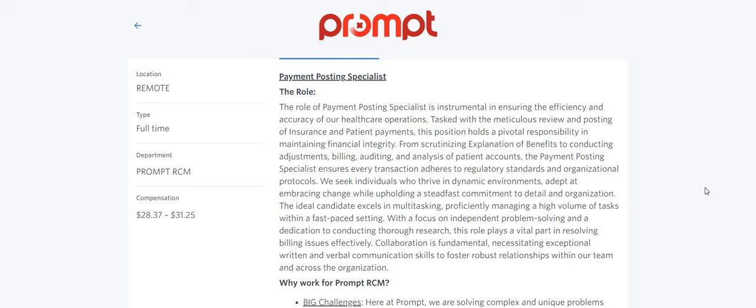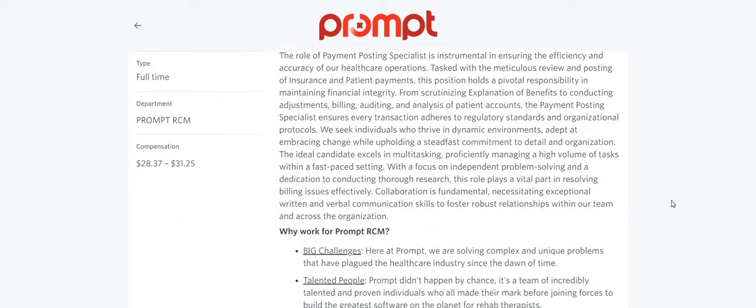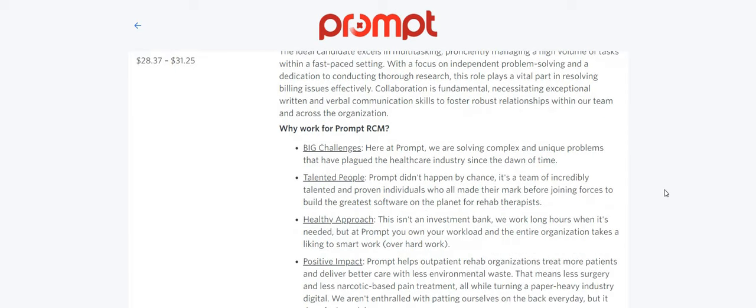The ideal candidate excels in multitasking, proficiently managing a high volume of tasks within a fast-paced setting. With a focus on independent problem solving and a dedication to conducting thorough research, this role plays a vital part in resolving billing issues effectively. Collaboration is fundamental, necessitating exceptional written and verbal communication skills.